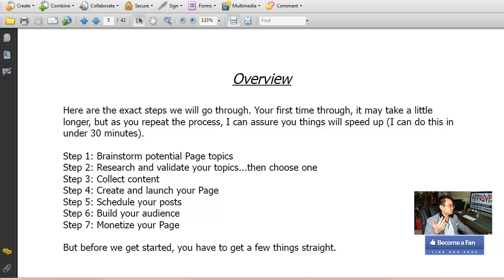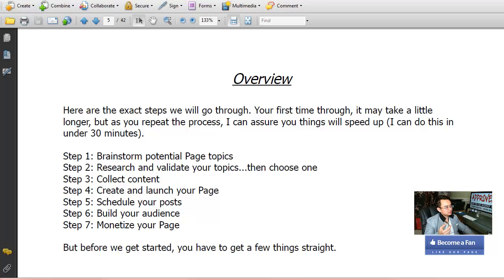Step 5 is scheduling your content posts, starting at page 19. He covers how to resize images, how to find content, and how to schedule it. A lot of people don't know about the scheduling feature in Facebook, so make sure you pay attention to that section.